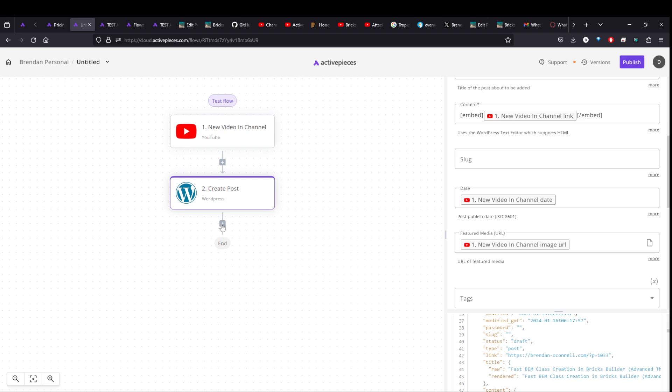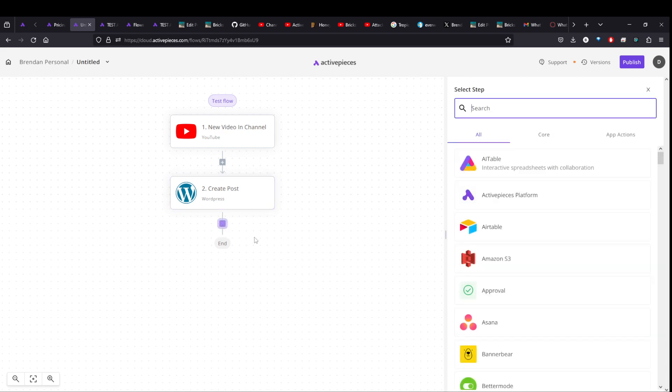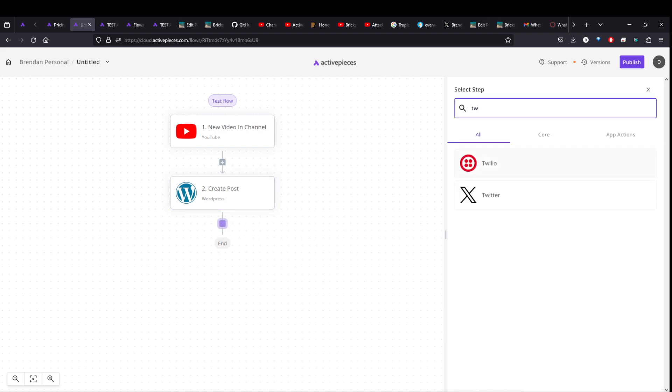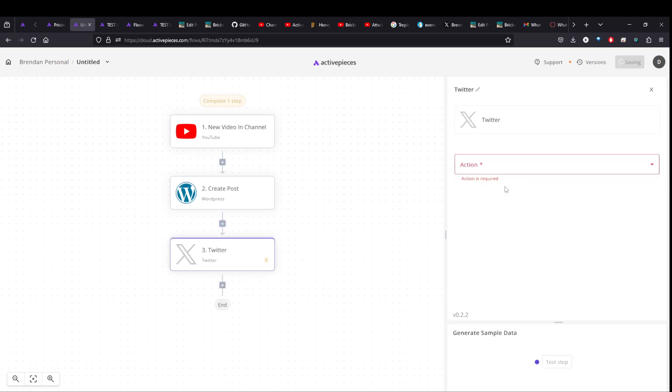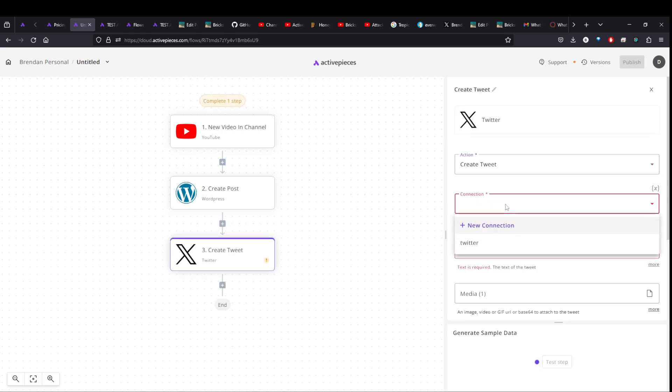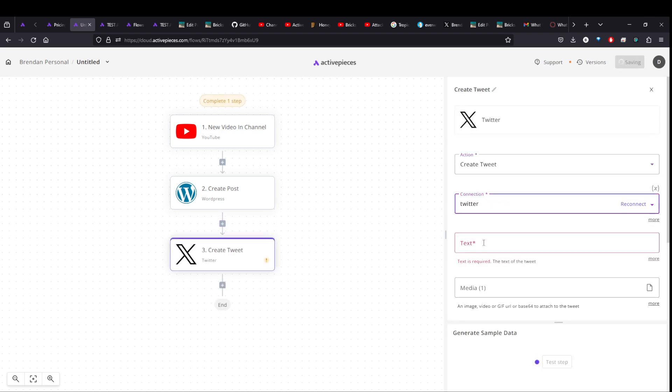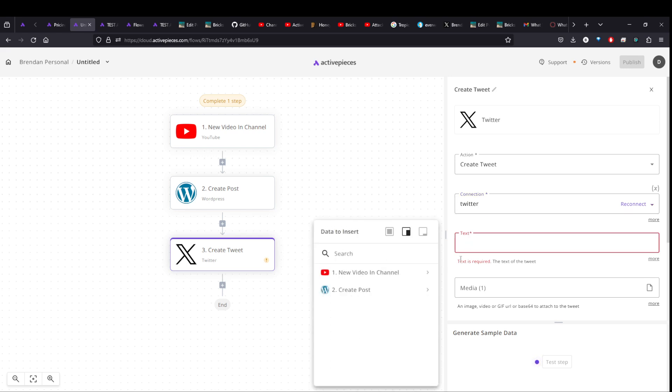Again, so that's the blog post. And what else could you do? You could do like a tweet afterwards, create a tweet. And again, if you haven't set these up, you'll have to connect these the first time. There's like an API that you have to get from Twitter. But again, it's all free. And you just have to set it up the first time and then you're good to go.